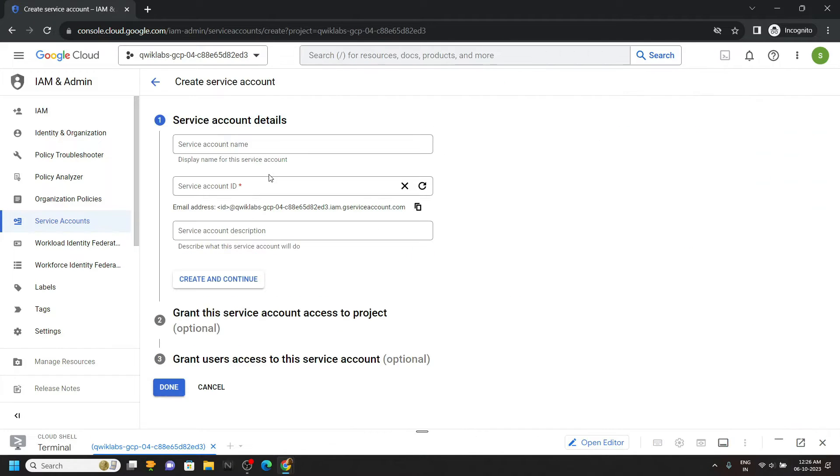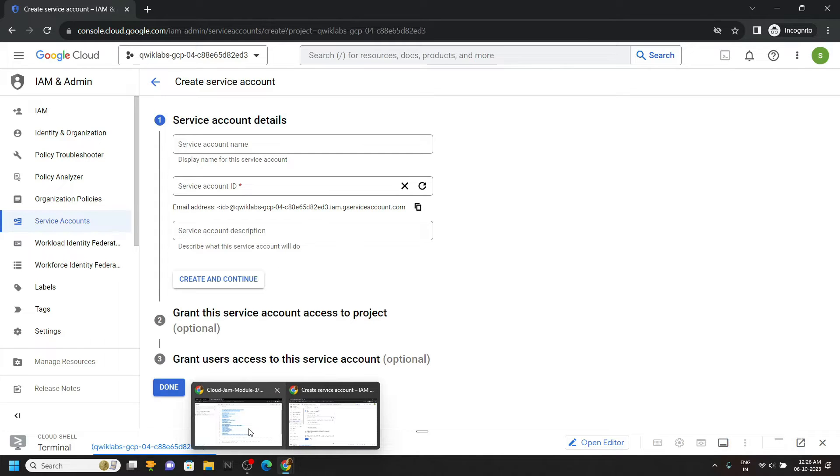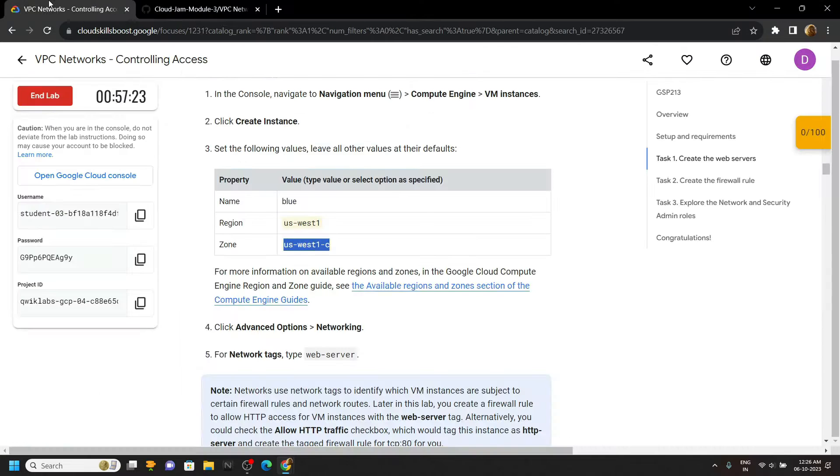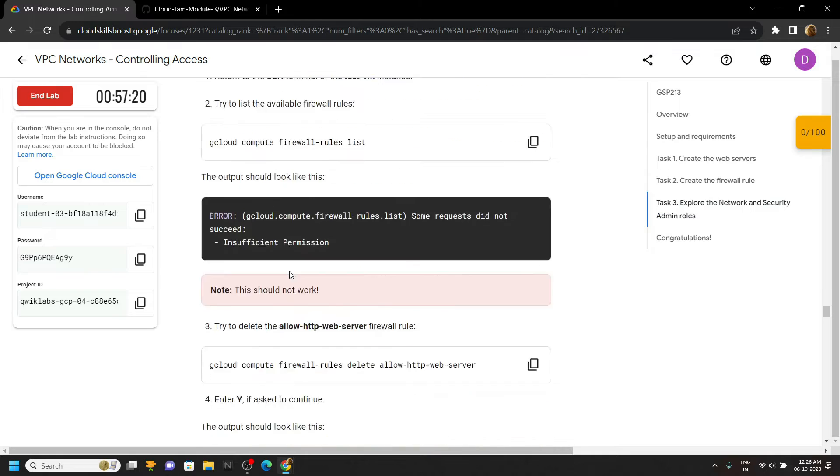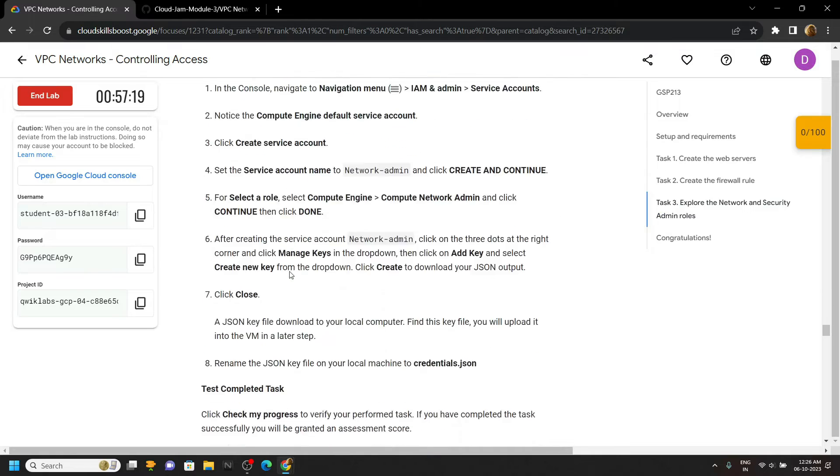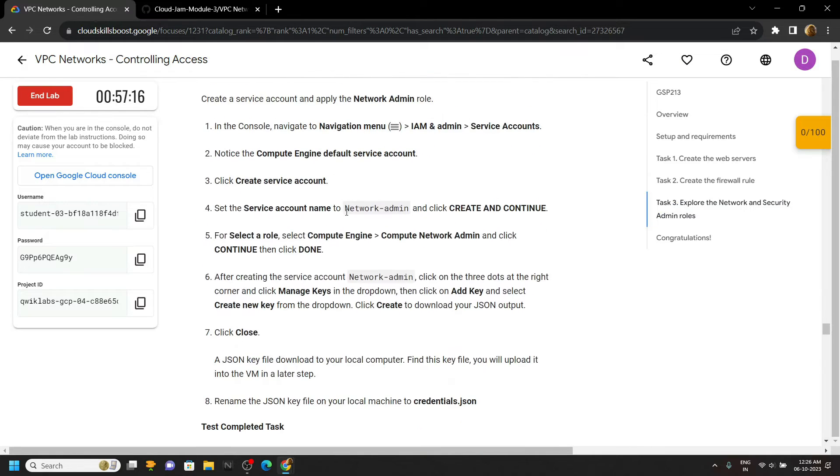Click on create service account. And for the name, go back to the lab and move to task 3. If you scroll down, you will see this name. Copy it.